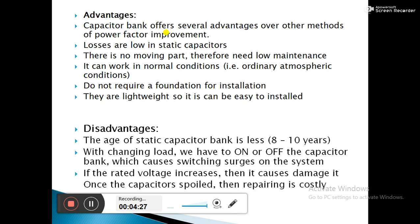The disadvantages of static capacitors are: the age of a static capacitor bank is less — only 8 to 10 years — after which it needs to be replaced. With changing load, we have to switch the capacitor bank on and off, which causes switching surges on the system. Additionally, if the rated voltage increases, it can cause damage, and once a capacitor is spoiled, repairing is costly and uneconomical.